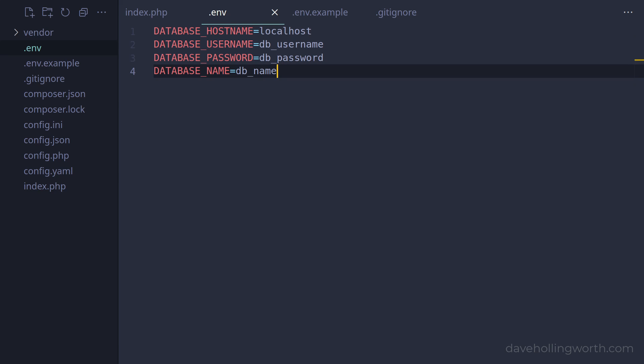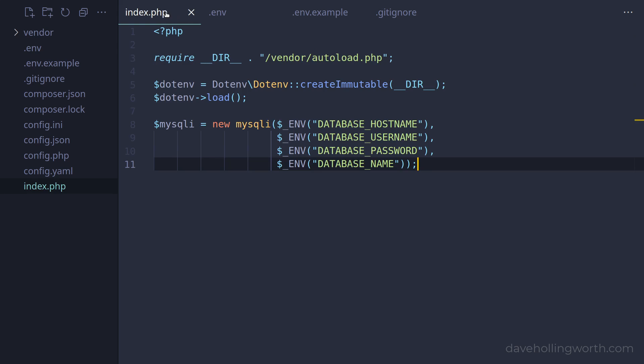So using .env files to store sensitive credentials is today's current best practice, and is what's recommended.